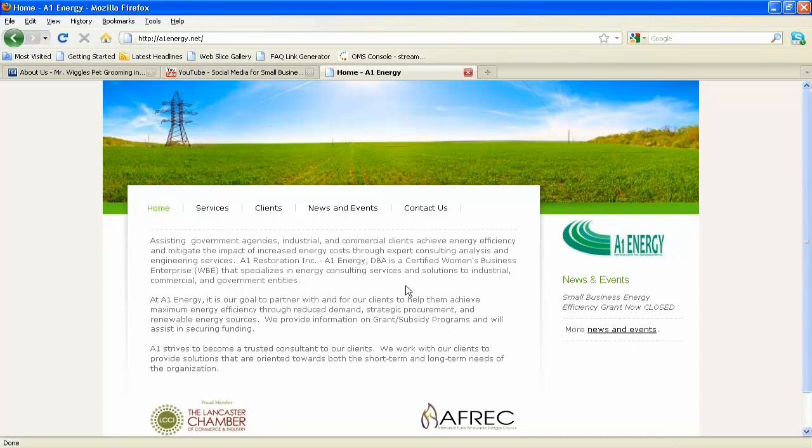This is a great example: even though we've given you 125 different businesses to choose from with default text and pictures, you can get rid of all that and put in whatever you want. Change the layout and colors. That's exactly what A1 Energy has done here.